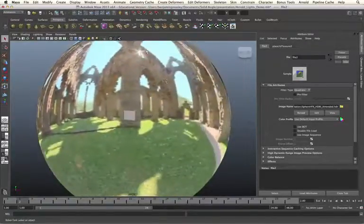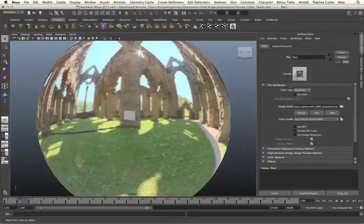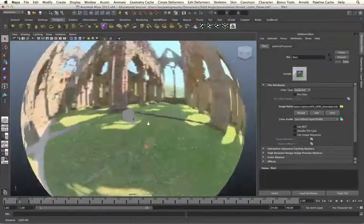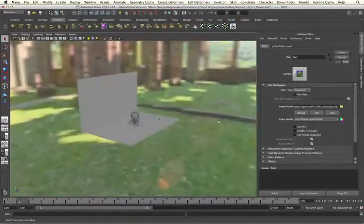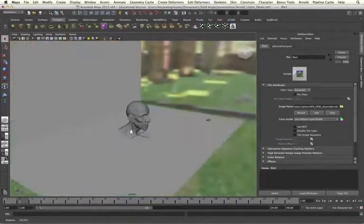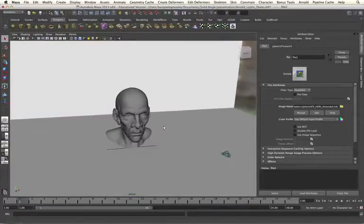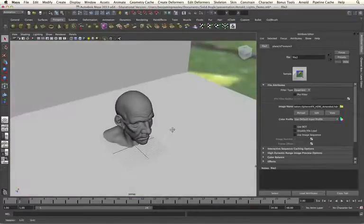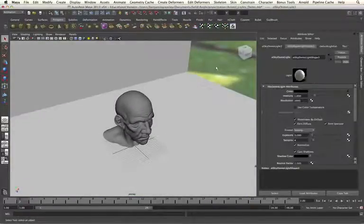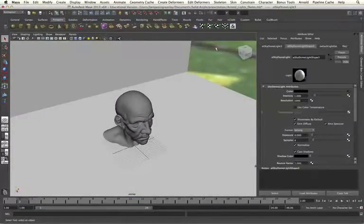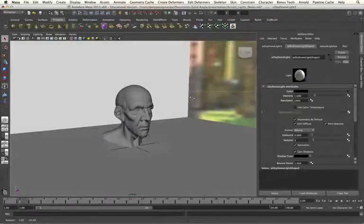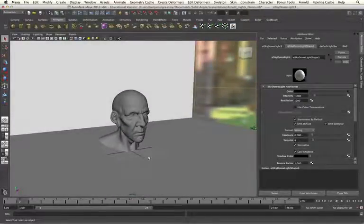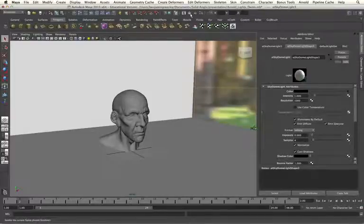I can see the source of my Sun, and the rest of the environment. And now if I render my shot, we should get the accurate light colour and sun direction and shadows from our HDRI map.